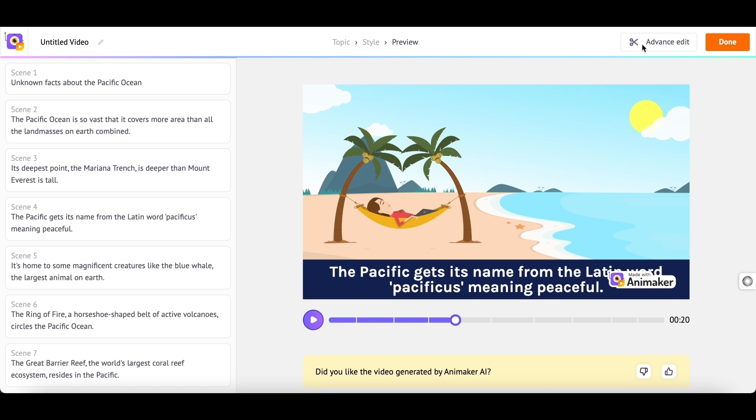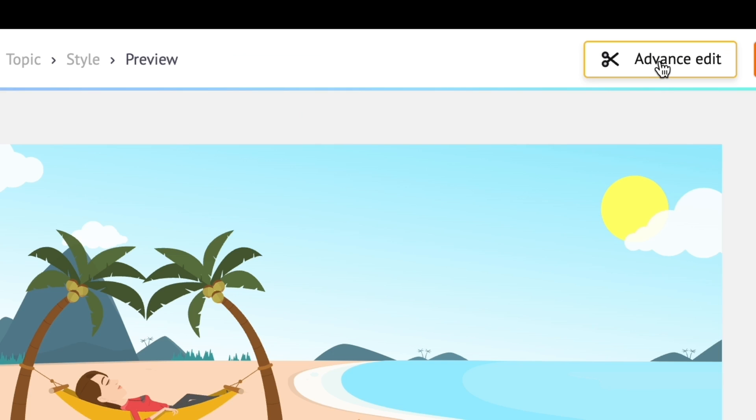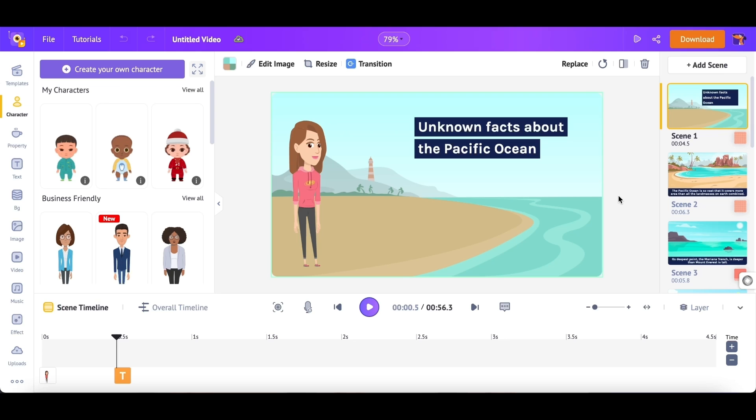You can further edit and make changes to the video. For that, click on Advanced Edit option at the top. The generated video will open as an editable Animaker project in a new tab. For the people who are new to Animaker, let me show you a quick preview into the app interface.